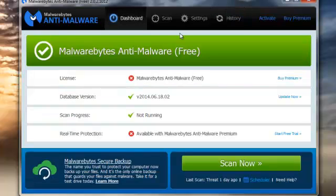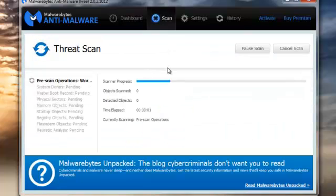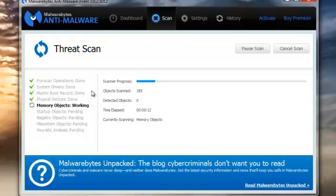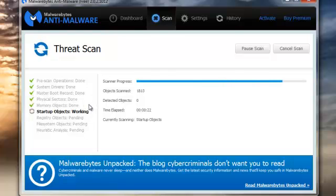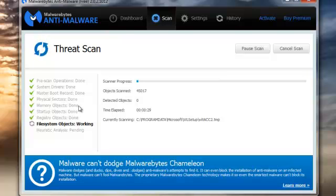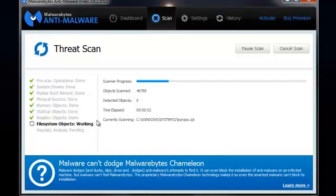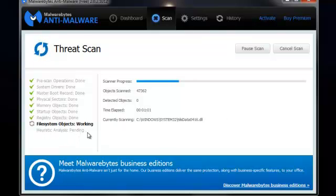Let's go back to the dashboard and start a quick scan. You get pre-scan operations — it checks system drivers, the master boot record, physical sectors that store your drive's information, memory objects, startup objects that appear in your start menu, and the registry. Anything in the registry that shouldn't be there will be detected. Then it moves to the file system, which takes a little longer. It's a heuristic analysis — at the moment it's scanning through the entire C drive.